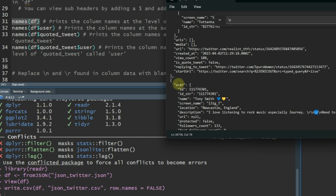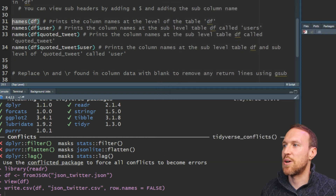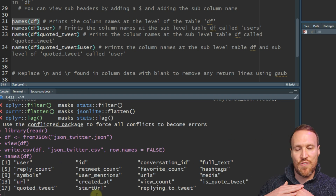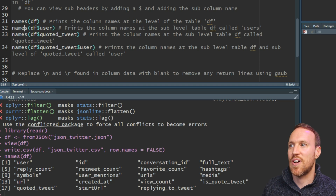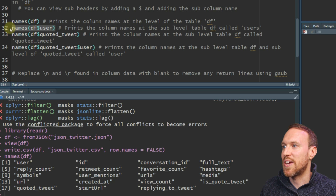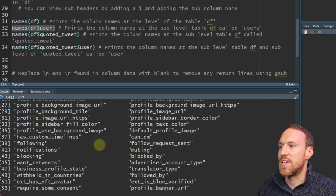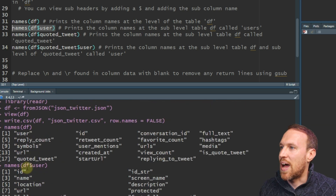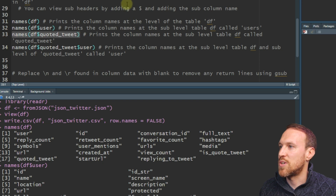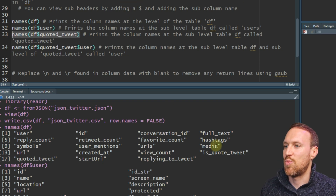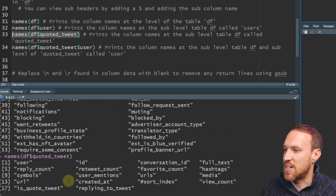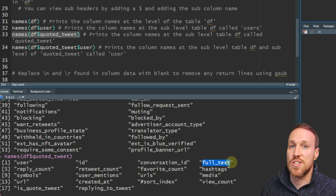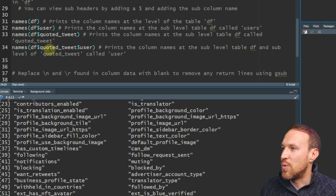When checking all the different subheaders, go into names() and look at the columns to see all the first-level columns. User is number one. To view nested columns, use names() on the data frame and point to the user column — that shows all the column names nested under user. There are quite a few. We also want to see the sub-level of the quote_tweet column, so we run names() on that too and can see a full_text field there as well.